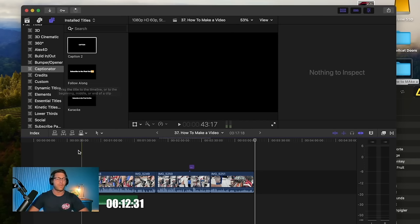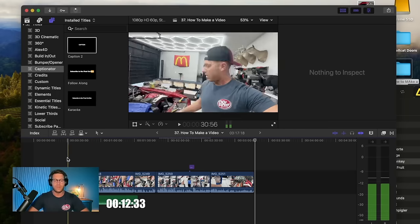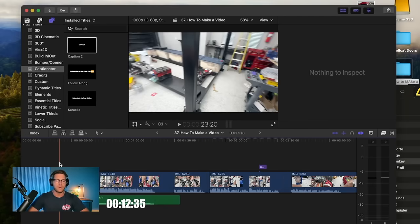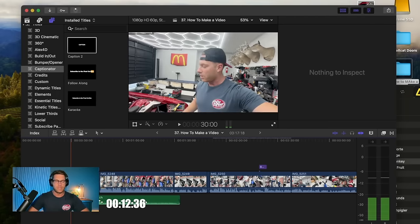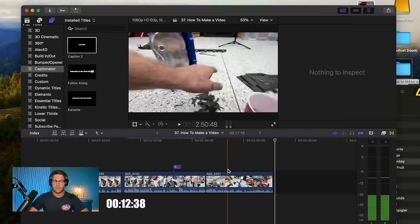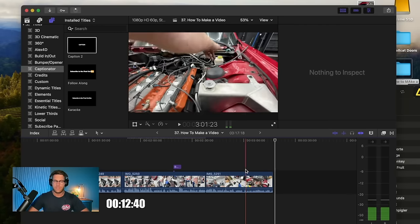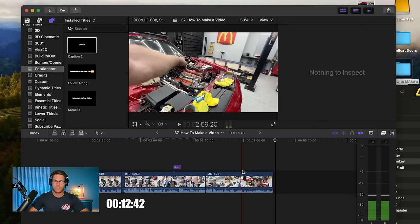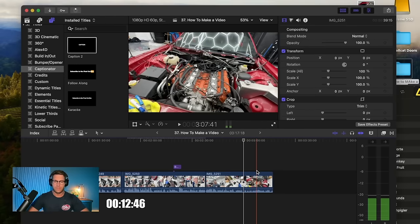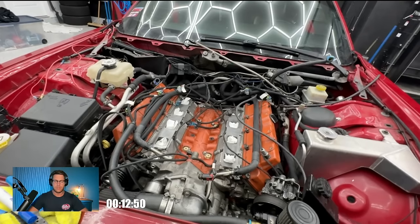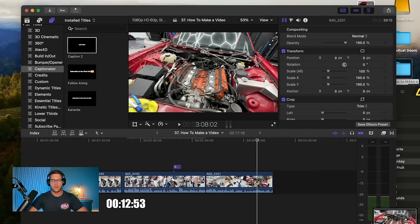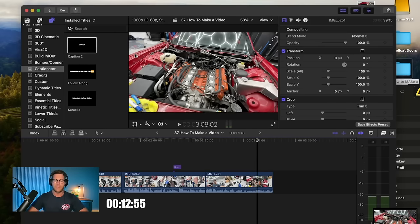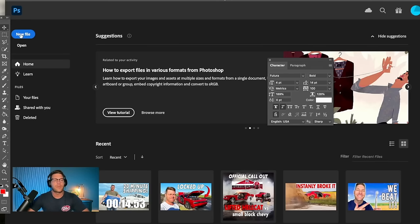Alright, so now we need to work on a thumbnail. So we'll use this as an example. I'll just say something like, just for example, we use something like this and I'll just screenshot this. Alright, now I'm going to open Photoshop. Alright, so now we're in Photoshop. I'm going to click new file.